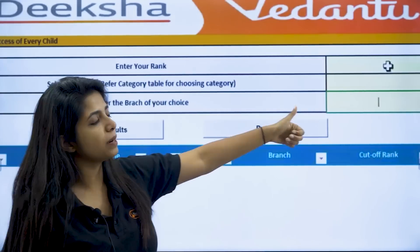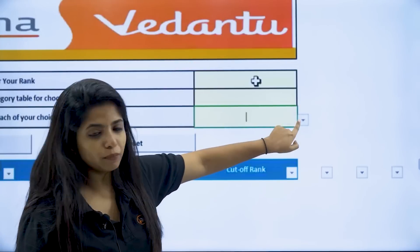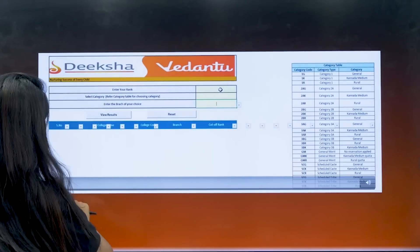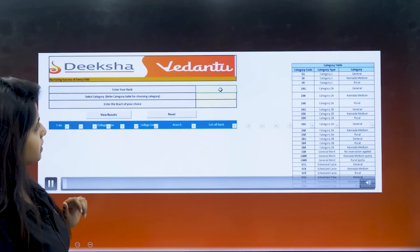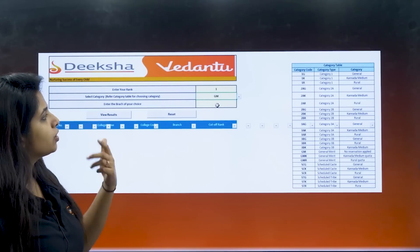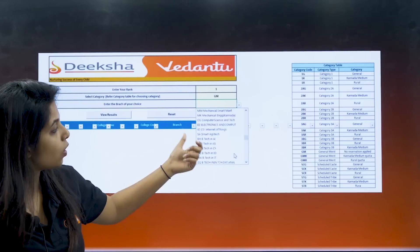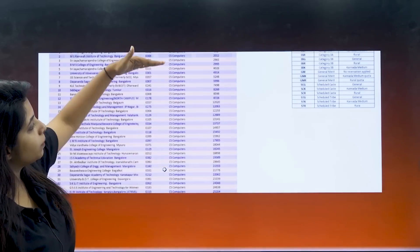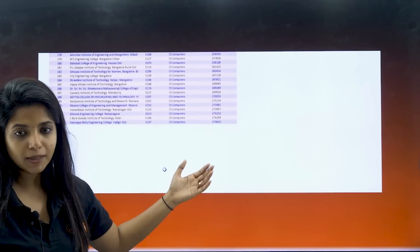Then you have to enter the branch of your choice — whatever branch, for example CS, Information Science, Biotechnology — you can click and put down the course as well. I have a video where I am doing this so it becomes clearer for you. I am going to put rank one because in that way all the colleges would be visible. Then I clicked on General Merit and now I am looking for courses. There are many courses along with the course code. I am going with Computer Science, and then click on View Results. There will be many colleges with their cutoff rank visible for the year 2024.